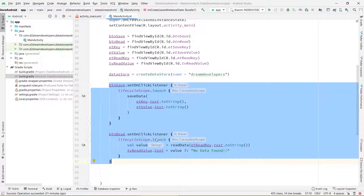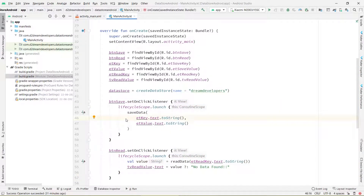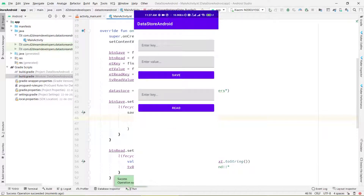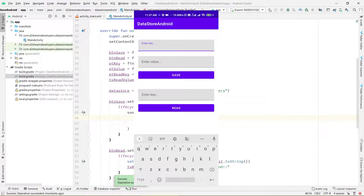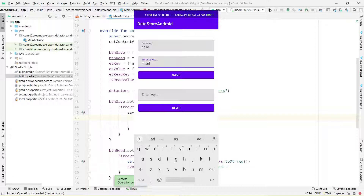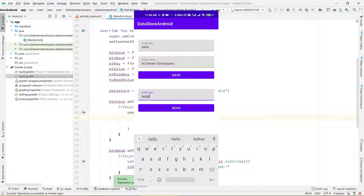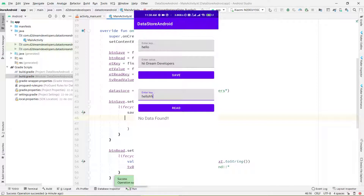Now let's run the application and see the output. If you have any query, DM us on Instagram or comment below. We can see our app is running. I am entering 'hello' as the key and 'hi dream developers' as the value, and clicking the save button — our data is saved. Now let's retrieve this data: the key is 'hello', so I enter 'hello' and click the read button — we can see our data is retrieved. Now let's enter another key and click read — it shows 'data not found'. I hope you understand DataStore Preference.